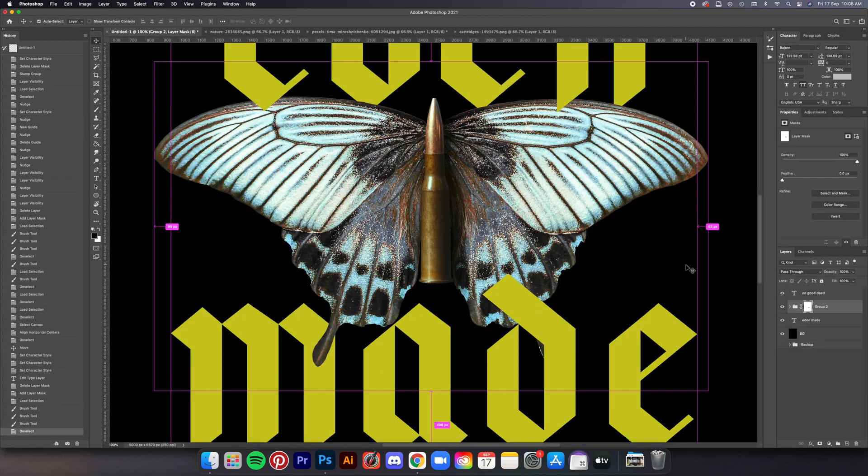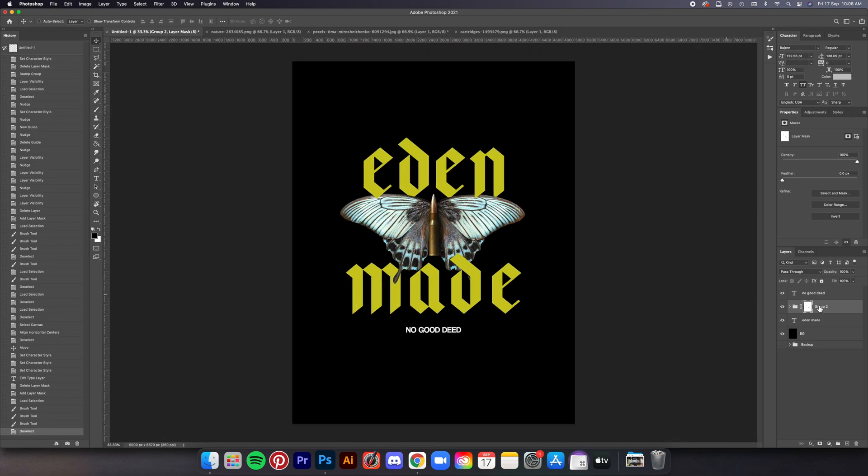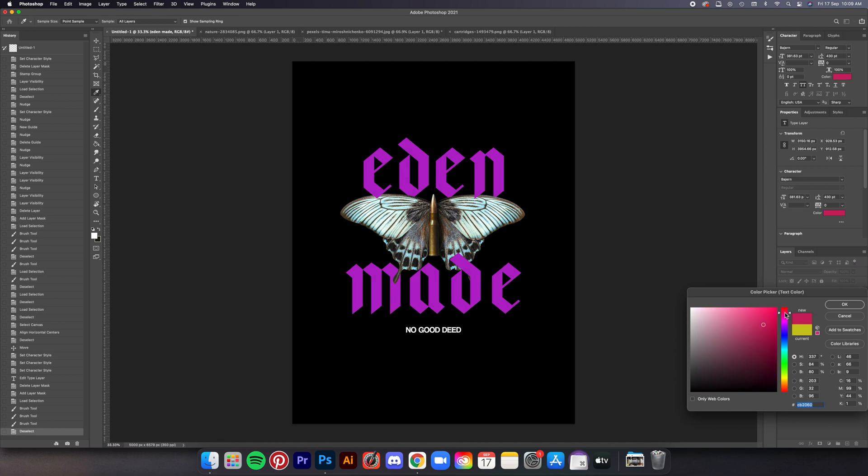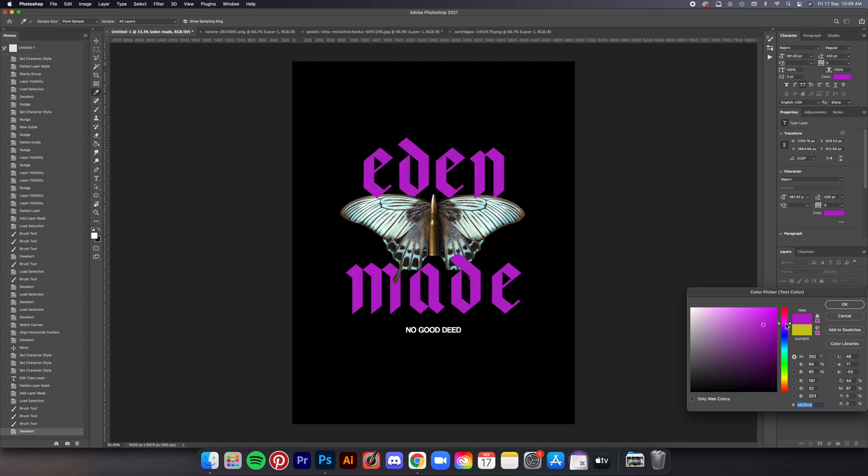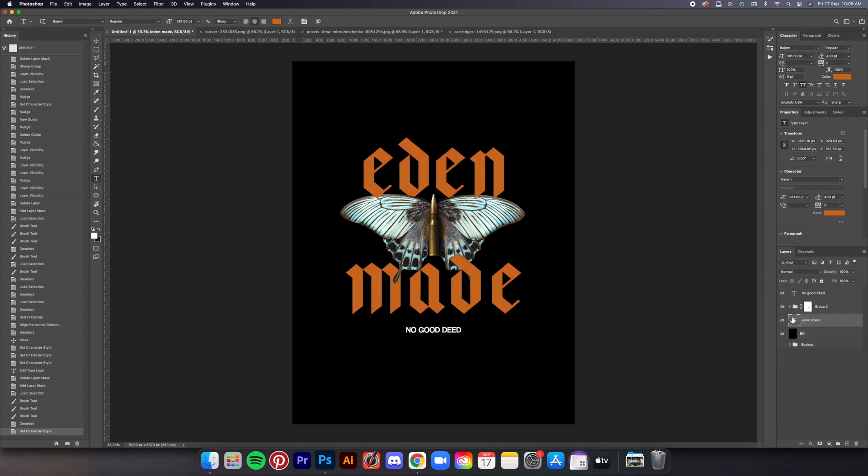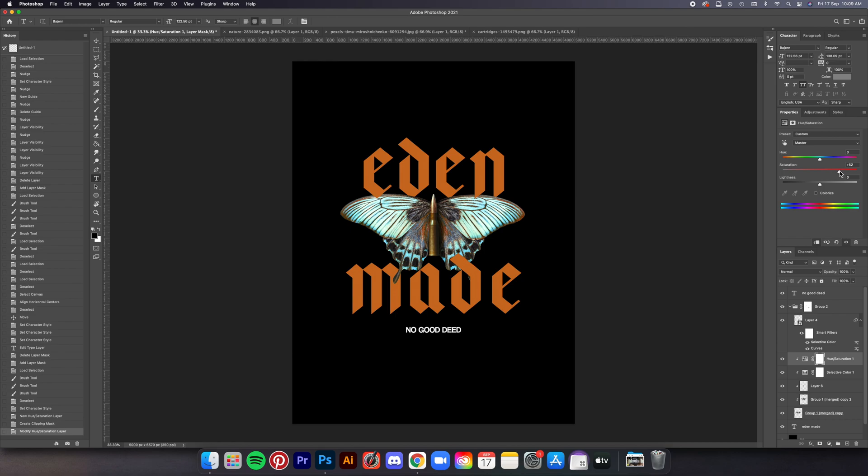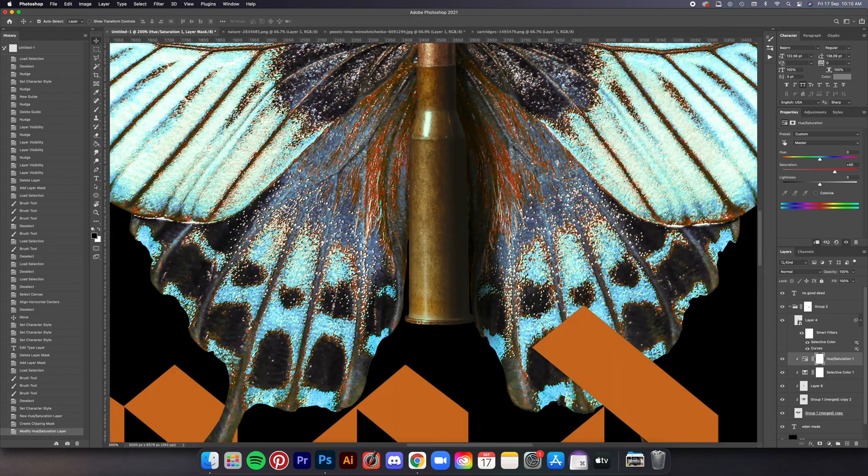Again here I struggle some more on the colors of the font but I give it a rest and then came back again after like half an hour and then finish the design and here's the final result.